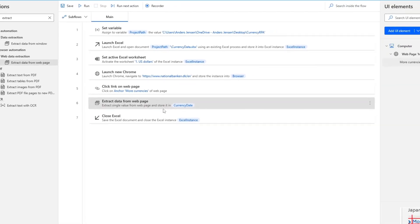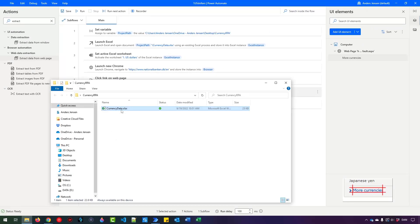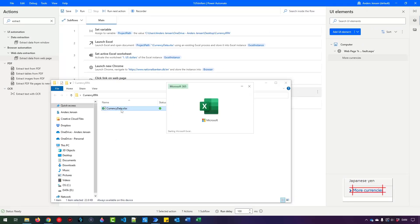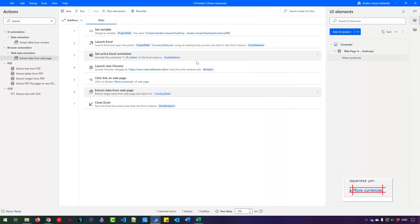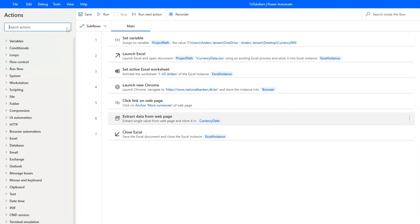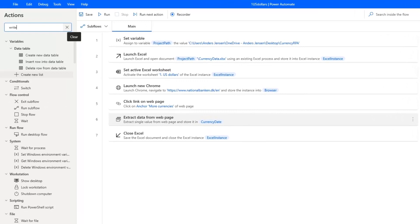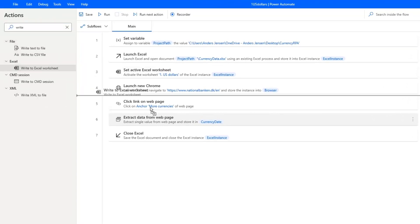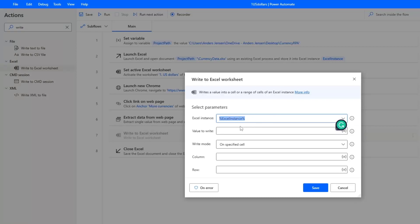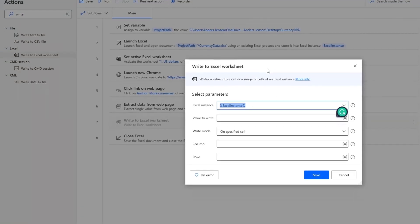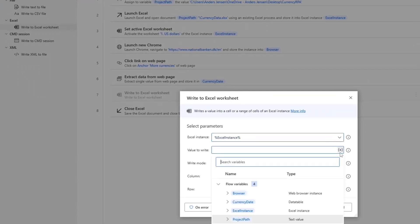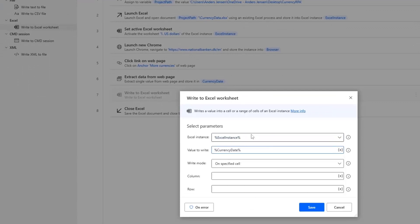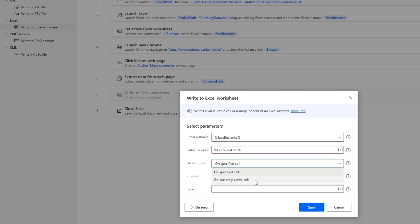Let's write it out to Excel. And let's just open up the Excel sheet to see where we want to write. I want to write in the C2 cell. Let me go back to here. So I find a Write to Excel worksheet here, and drag it in. The Excel instance that is still the Excel instance that we created. Value to Write. Well, we just created a variable for that called currency date. So you can click the X and then double click the currency date to use that. The Write mode. We can write to a specified cell. That is the one we're using. But we can actually also use the current active cell. Usually you want to specify a cell because that is more reliable.